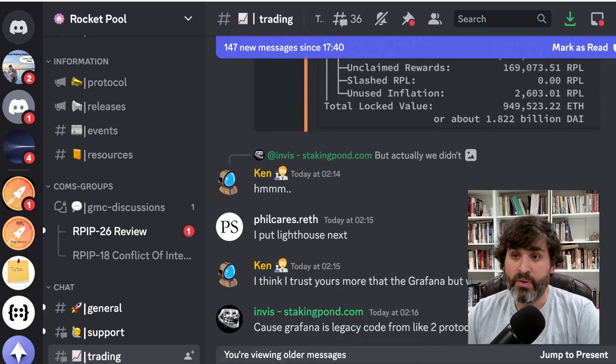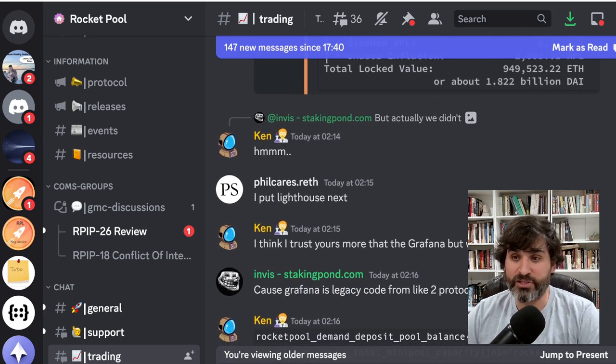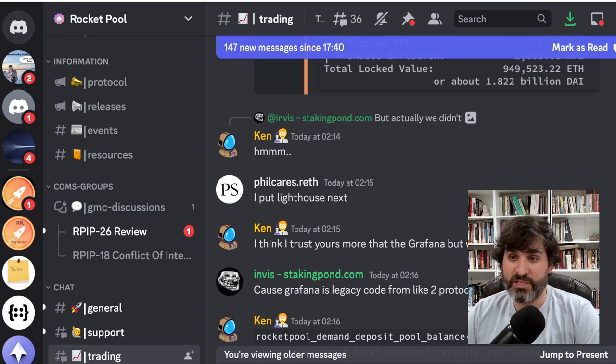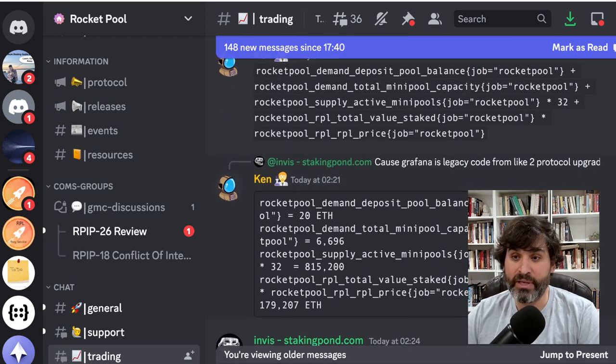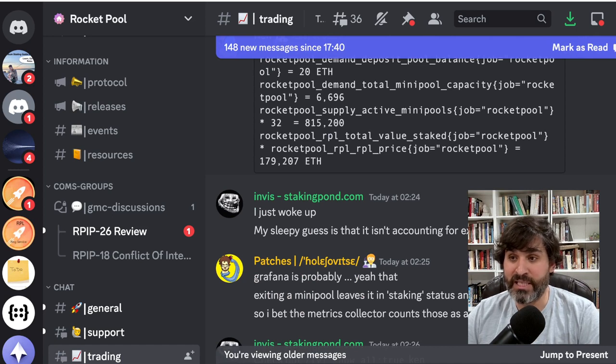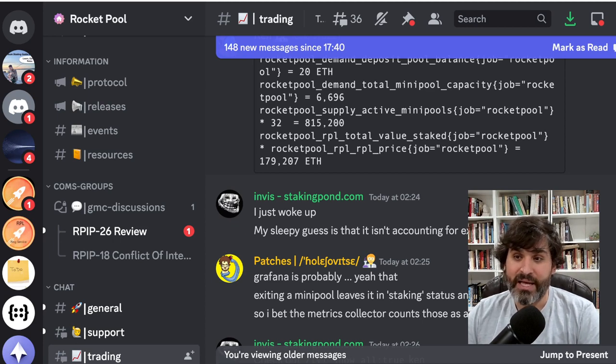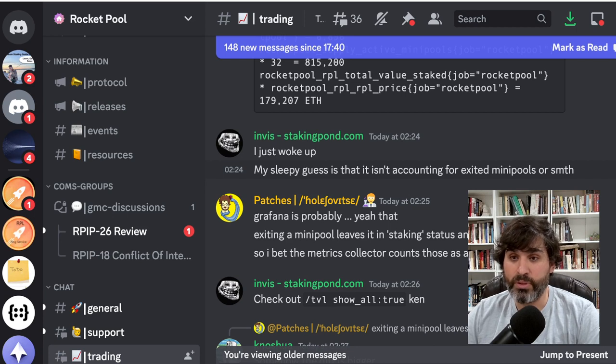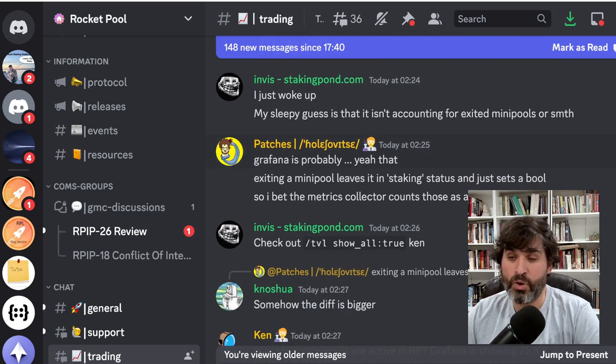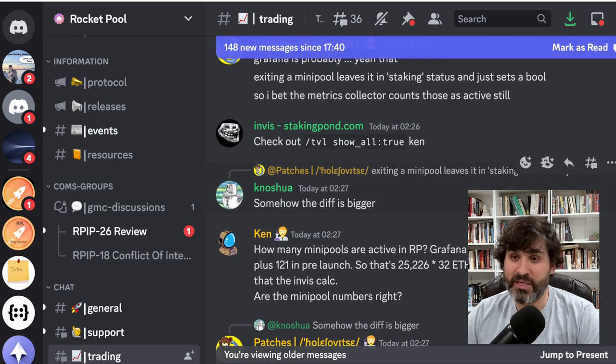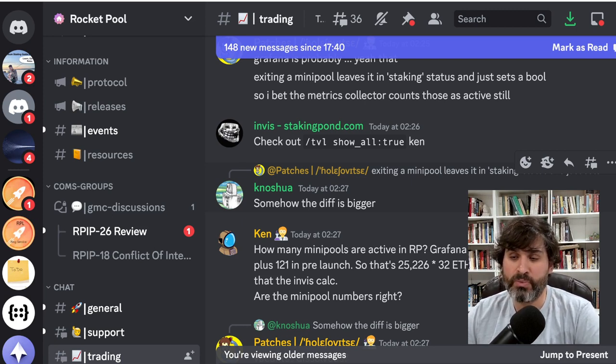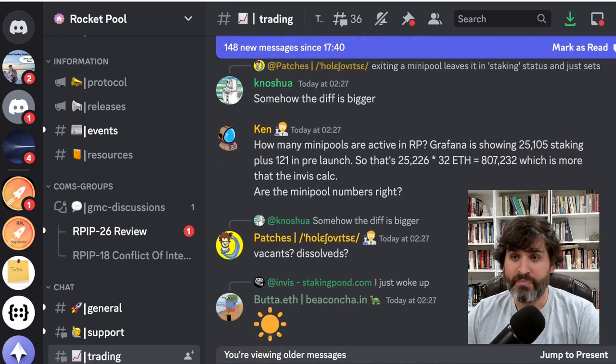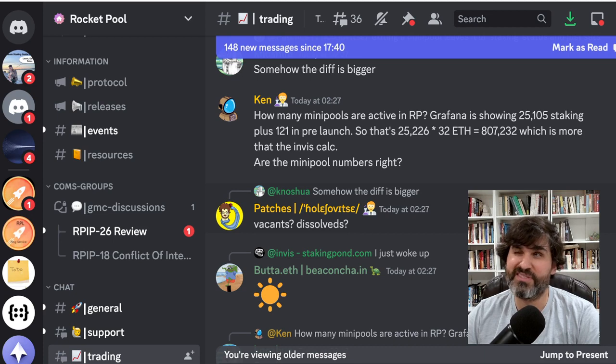So there was a discussion that popped up about why the numbers might be wrong. Ken says I trust yours more than Grafana but why the difference? Invis says Grafana is legacy code from like two protocol updates ago and there's some issues with how the numbers it's gathering. His sleepy guess is that it isn't accounting for exited mini pools or something like that. And Patchy says Grafana is probably, yeah, exiting a mini pool leaves it in staking status and just sets a bool, so I bet the metrics collector counted those as active still.